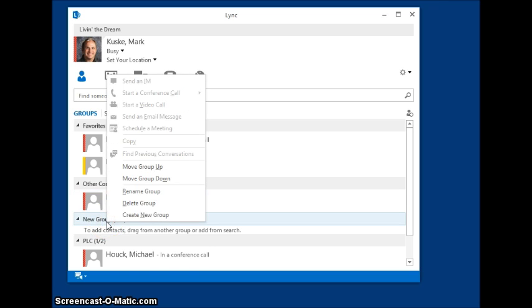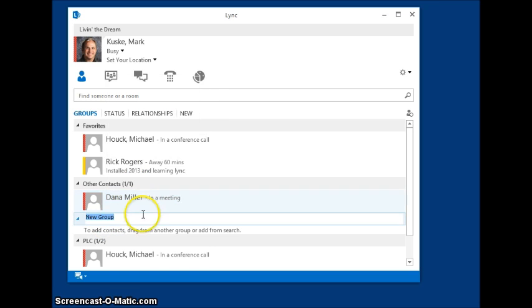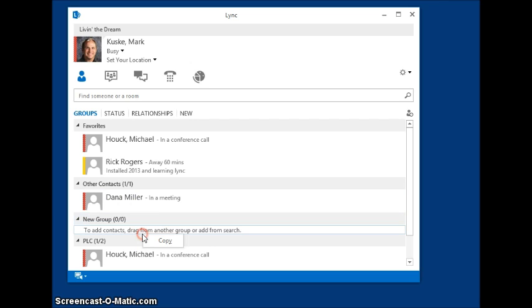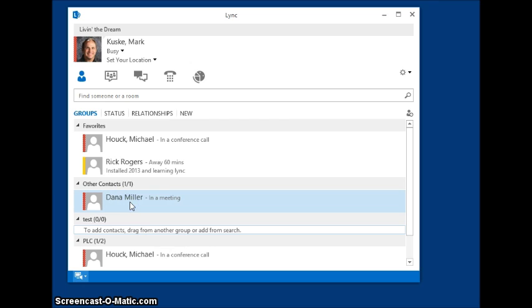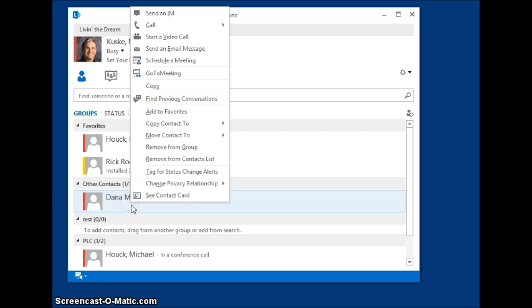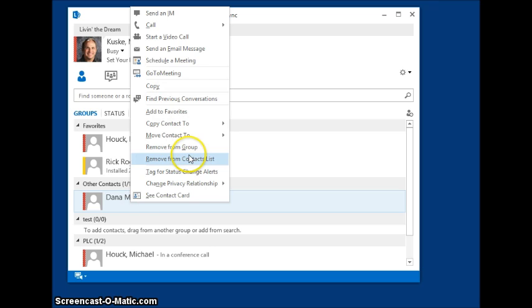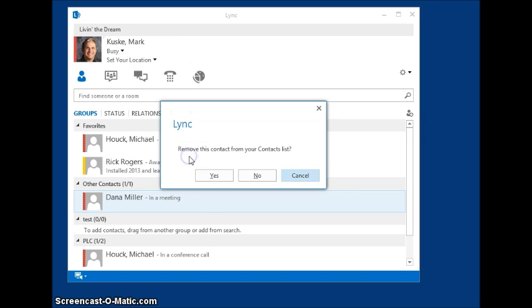So that's how you organize your contact list. One other thing you can do is delete people out of your group. If we wanted to delete somebody, just right click on their name and you can remove from contacts list or remove from group if you'd like to do that.